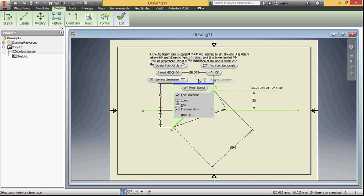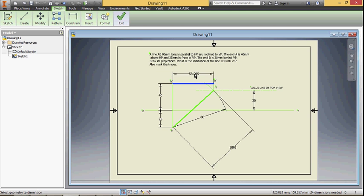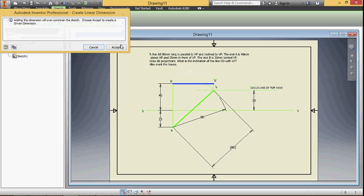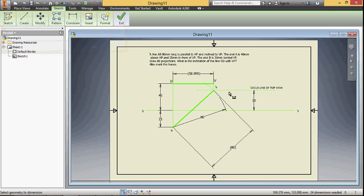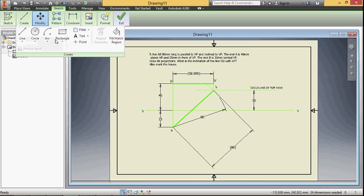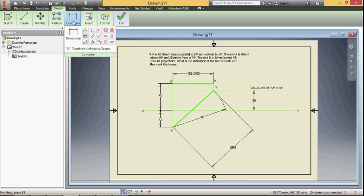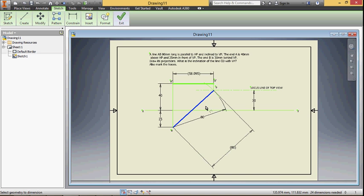The length of the front view is 58.095 millimeter. The inclination of the line with VP is 43.4 degrees.